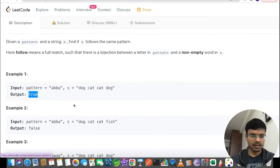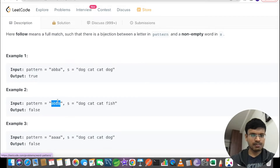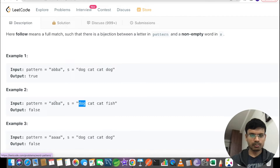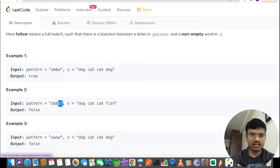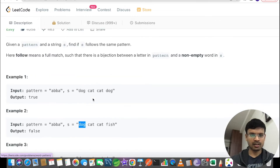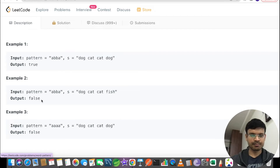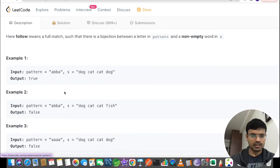In that case we return true. Another example: the pattern is still 'abba' but the string has changed. Here 'a' corresponds to 'dog', 'b' corresponds to 'cat', the third 'b' also corresponds to 'cat' — that's fine so far. But the last 'a' is corresponding to 'fish', whereas the earlier 'a' was referring to 'dog'. So this is not a valid pattern match and we have to return false — there is no one-to-one mapping.